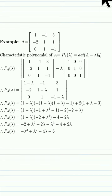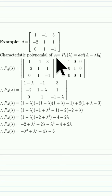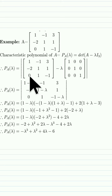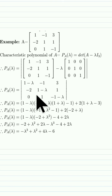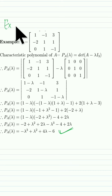Example 3: Consider the matrix A = [[1, -1, 3], [-2, 1, 1], [0, 1, -1]]. The characteristic polynomial p_A(lambda) equals the determinant of (A minus lambda I). I expand along a row where I find a zero, then compute the resulting 2×2 determinants. After simplifying, I obtain the characteristic polynomial as the answer.